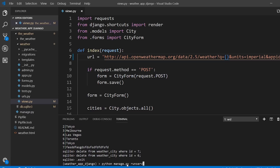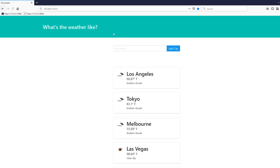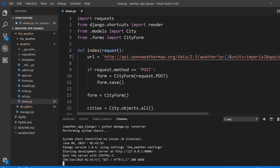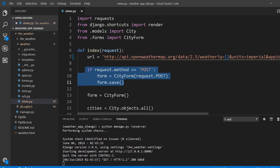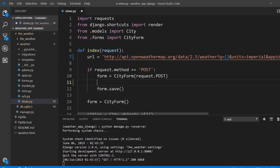Now the app should be working since that invalid city is gone. The first thing I want to do is prevent duplicate cities from being added. In the view function there's a simple if statement — if this is a POST request it creates the form from the city data and saves it. Before anything else I need to add form.is_valid().